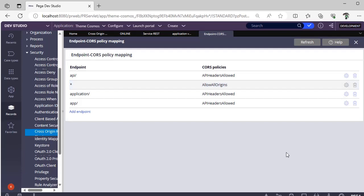In this way, this CORS policy mapping can be done and can be associated with a service REST URL. In next video, we can see live implementation of this. Hope you have learned a new concept and I would be providing two more links where you can go through those Pegapedia links and you can understand in more precise way about this CORS policy mapping.